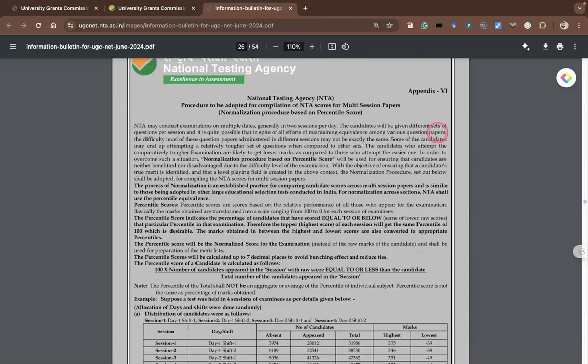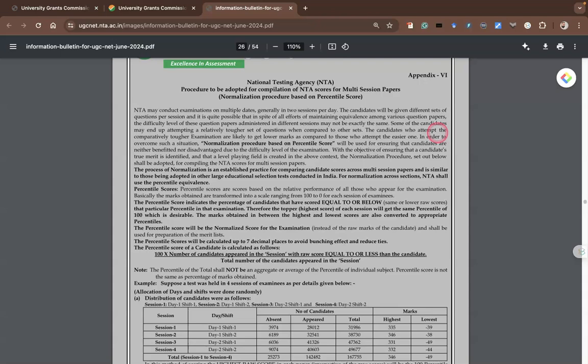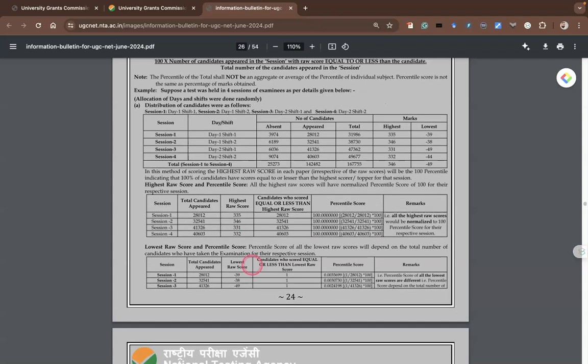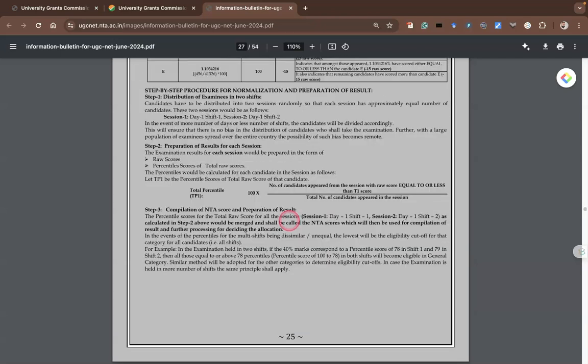Appendix six discusses how candidates may be qualified, explaining how scores are converted into percentages. To summarize the two important changes this time: first, there are now three categories of qualification — category one for JRF and assistant professor, category two for assistant professor and PhD, and category three for PhD only. The second change is the OMR-based examination mode. Please be ready for the examination — all the best to all UGC NET aspirants. Thank you, bye!